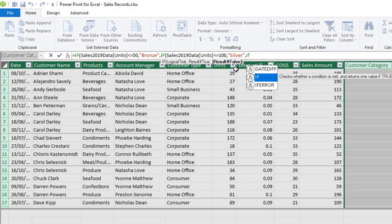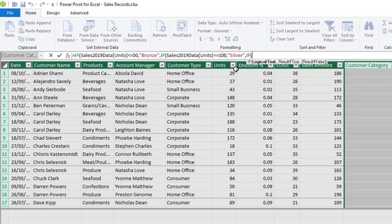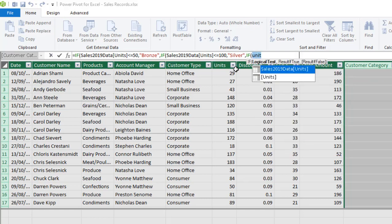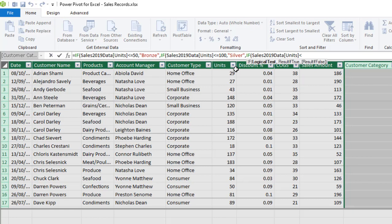Press my tab key. Logical test remains the same thing Unit. I want to check if it is less than or equal to 150, comma. So if it is true, we want to return gold customer, close that up, comma.